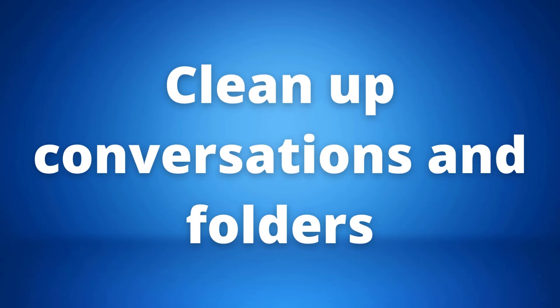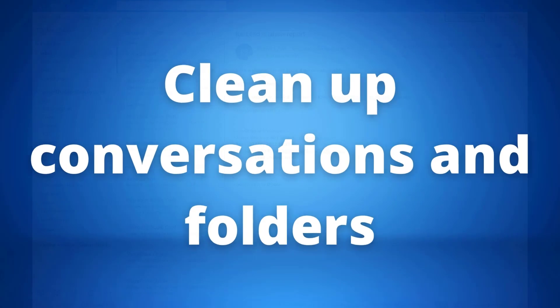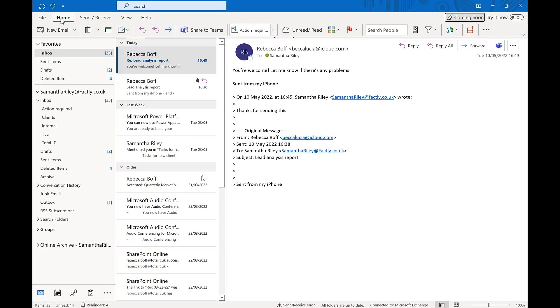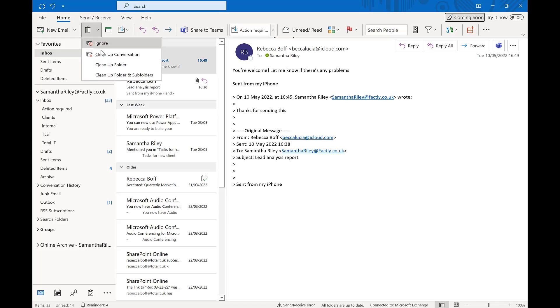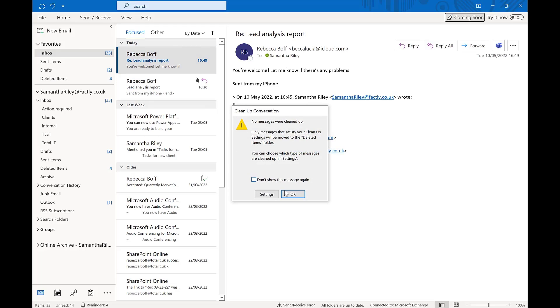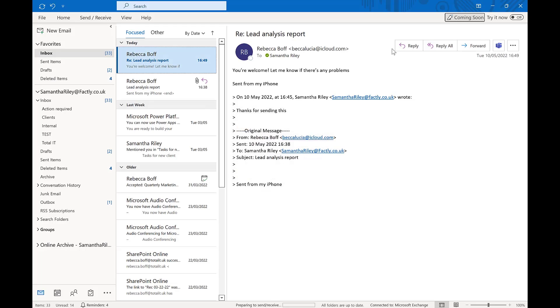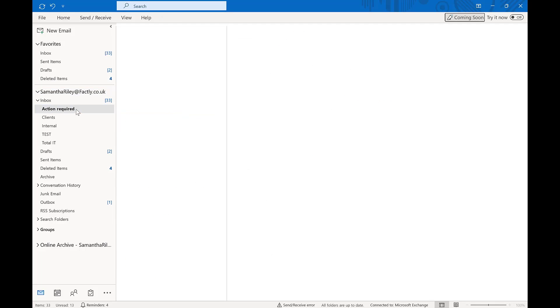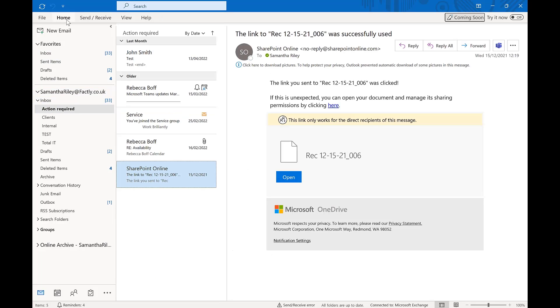Our fourth tip of the day is cleaning up conversations and folders. Keeping a tidy inbox is important so files or important messages don't get lost. Cleaning up an email chain so you only have the important parts is super easy. If we go to our bin in the home section, there is a drop down menu. We can then click on clean up conversations and this will remove any unnecessary back and forths and leave you with what you need.